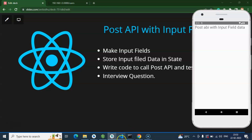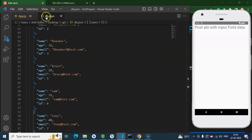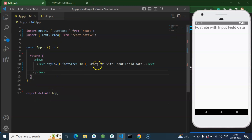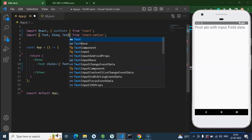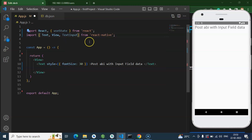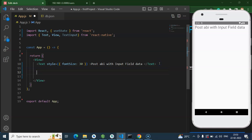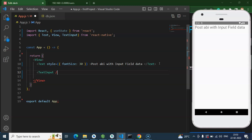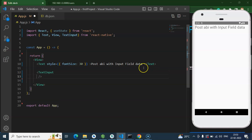Now we can start with the code. This is our emulator where we will write our code, and this is our db.json file. I'll show you whether data is added or not once we create the complete API call. First of all, I need to add a TextInput field, so let me add TextInput in the component.